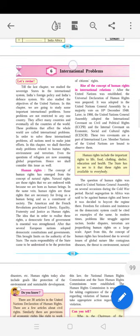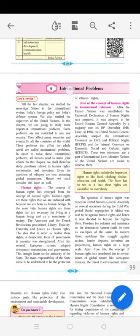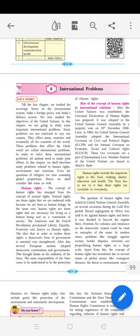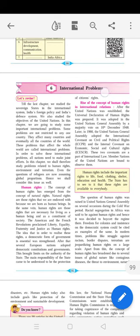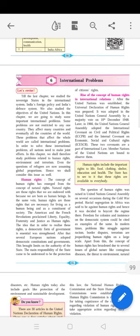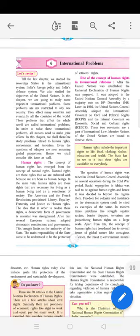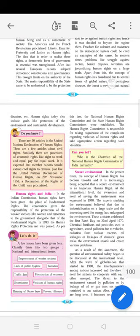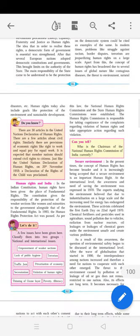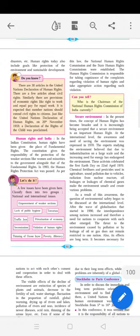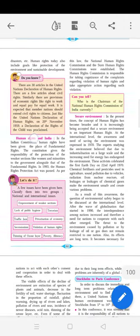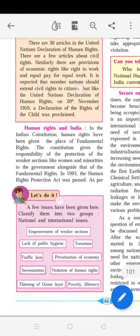Hello students, we are here in Political Science for Standard 9, Maharashtra Board. We are learning about Lesson Number Six: International Problems, Part Two. In this part, we will learn about human rights and India.